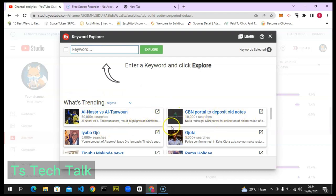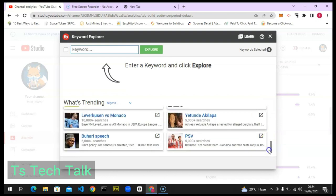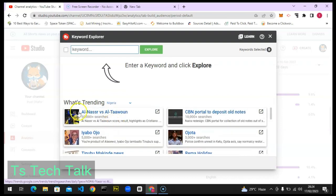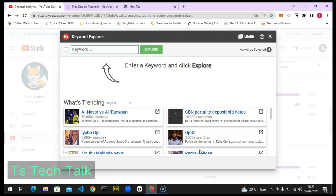This shows what is trending in Nigeria. You can see all the videos that are trending, and clicking on them gives you access to them. Within 24 hours, 50,000 people have searched for this top result, and 10,000 people have searched for this one. If you are a new content creator, this is what you should pay attention to and leverage — making videos based on trending topics could help your video appear for this audience.